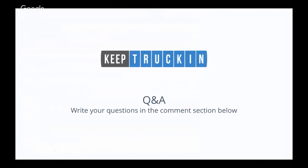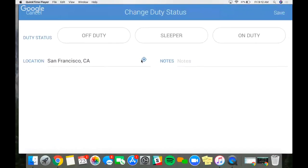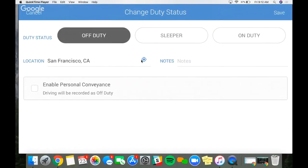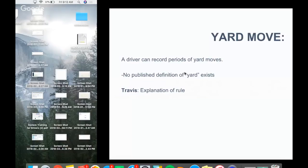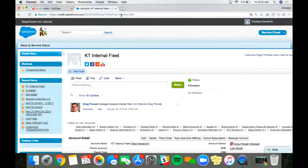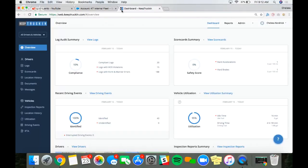Our first question: I'm not seeing the option to enable personal conveyance. If you click off duty and you're not seeing the 'Enable Personal Conveyance' box, that means your driver profile hasn't been enabled for personal conveyance. Let me show you how to fix that. Log into your KeepTrucking dashboard — for owner-operators, go to keeptruckin.com and enter your fleet admin login credentials.